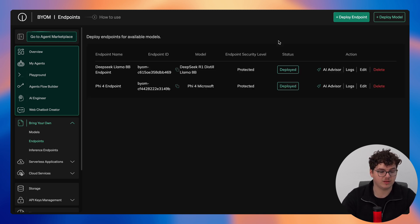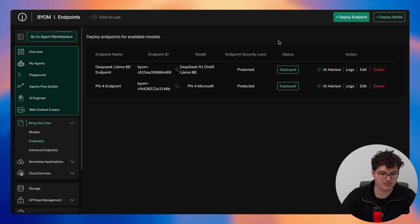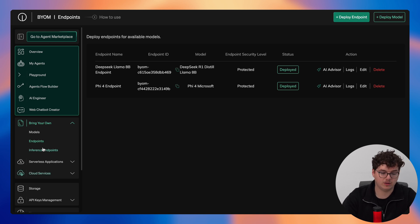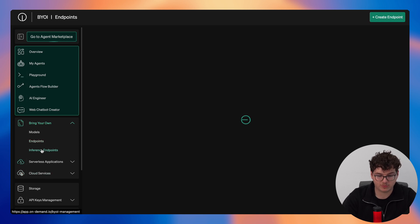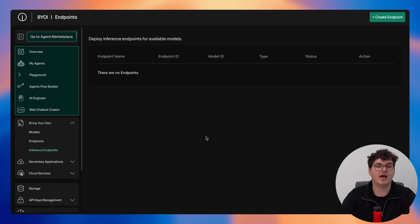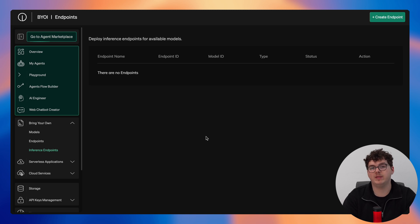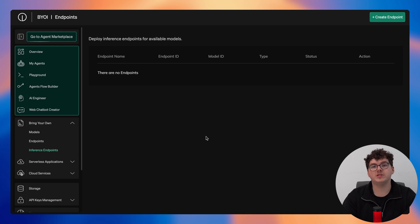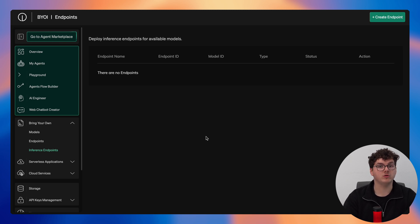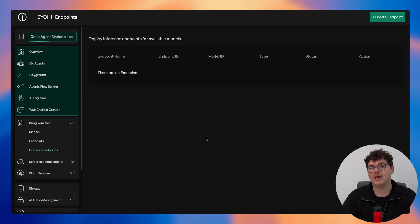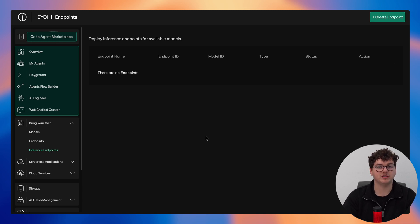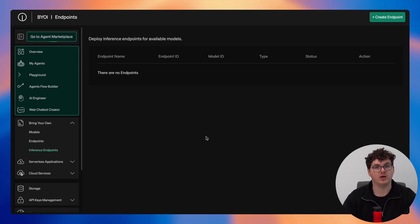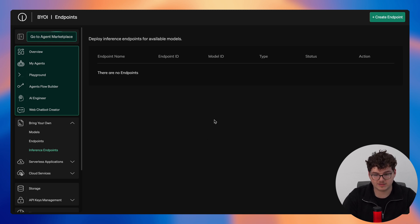Now taking a look at inference endpoints, similarly to how the bring your own model feature works where you find the model directly from Hugging Face, if you're already paying for inference from an external provider then you can simply import your credentials here so you can make use of those models within the on-demand platform, allowing you to build gen AI applications with models that you're paying for outside of on-demand. And in order to access this you'd simply click create endpoint.